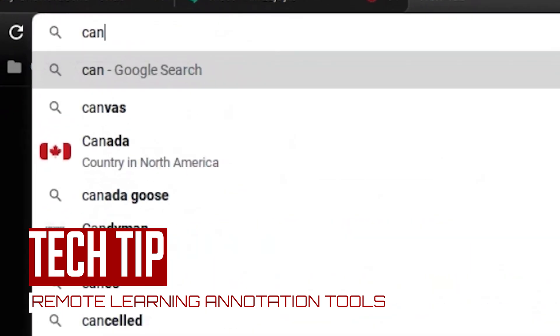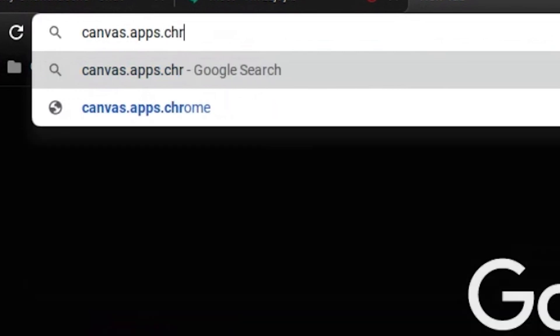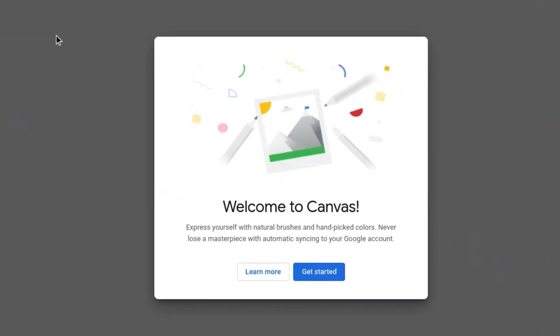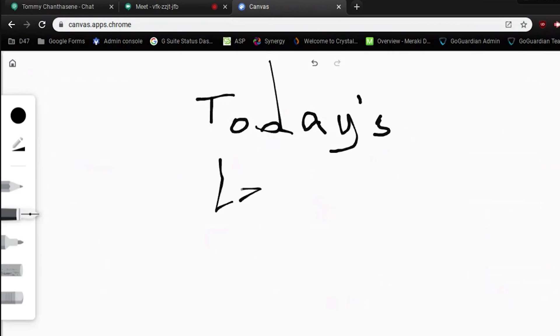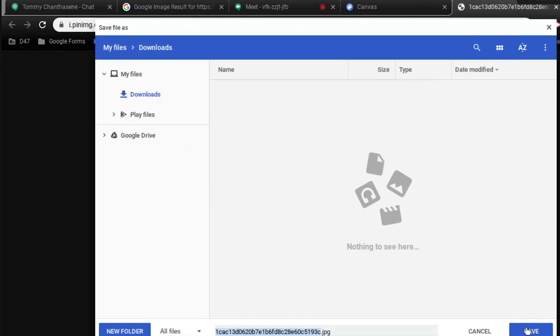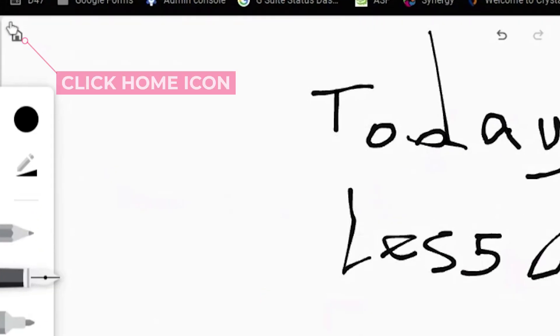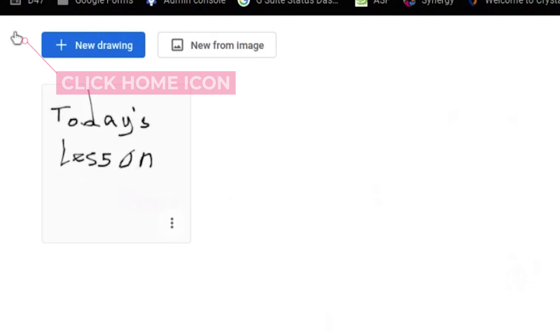The first one you can access by visiting canvas.apps.chrome. Right away you'll see the tool options to the left and you can explore. You can also start by using an image as shown here — either download the image ahead of time, a worksheet that you can take a photo of, but put it somewhere you can find it.